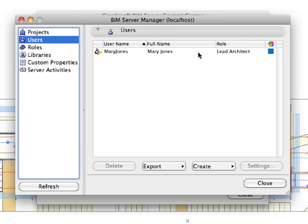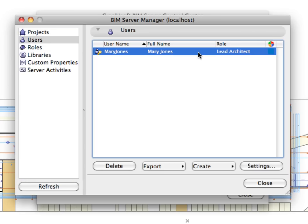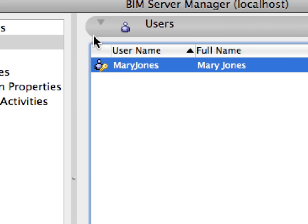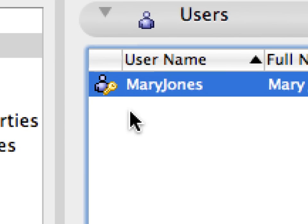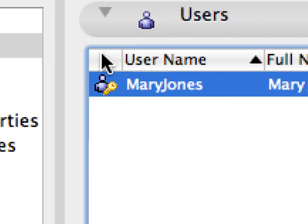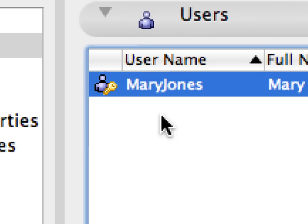Notice that this user is displayed with a golden key icon. This means that this user is a BIM Server Administrator and can manage all projects, users, and roles.